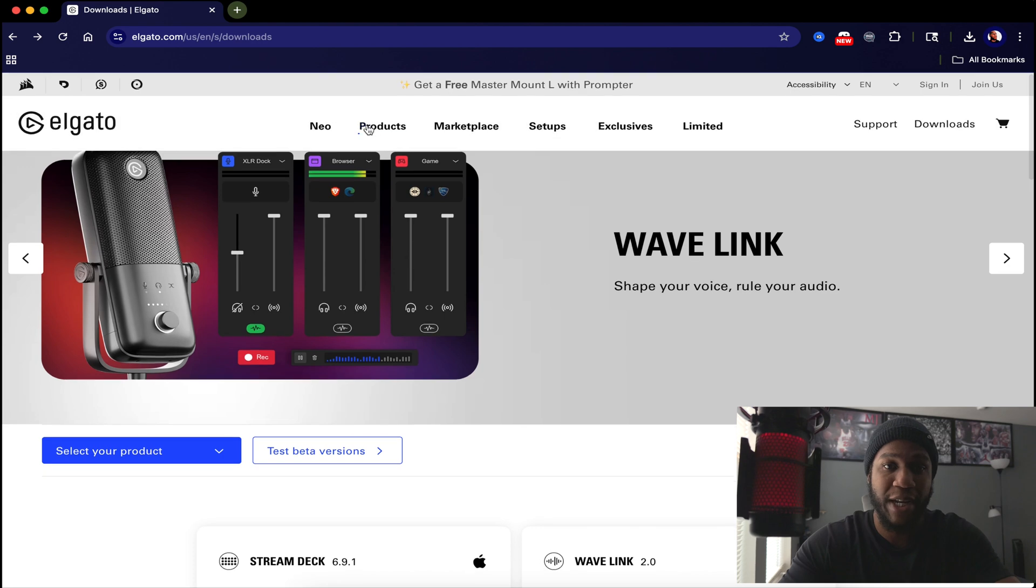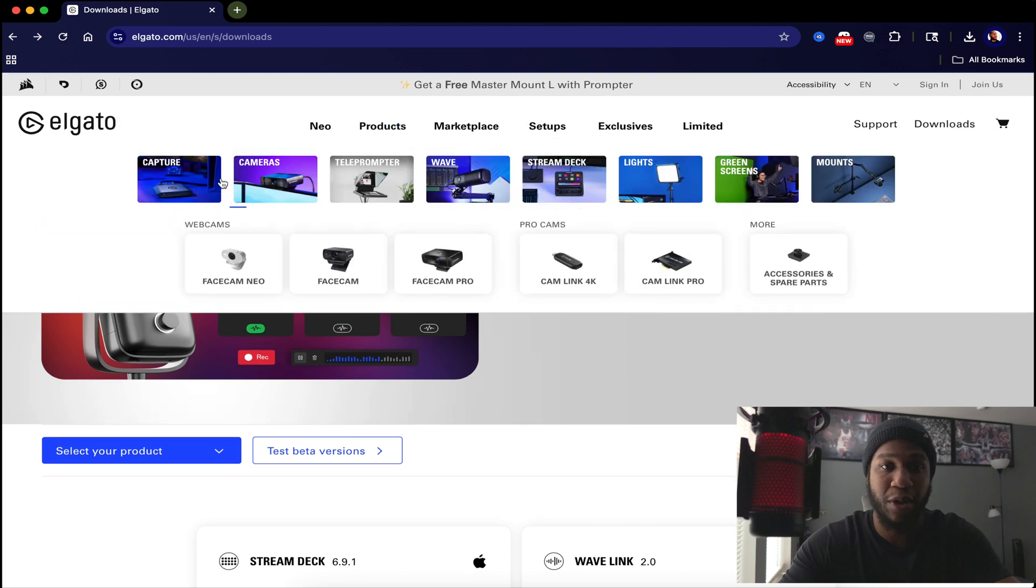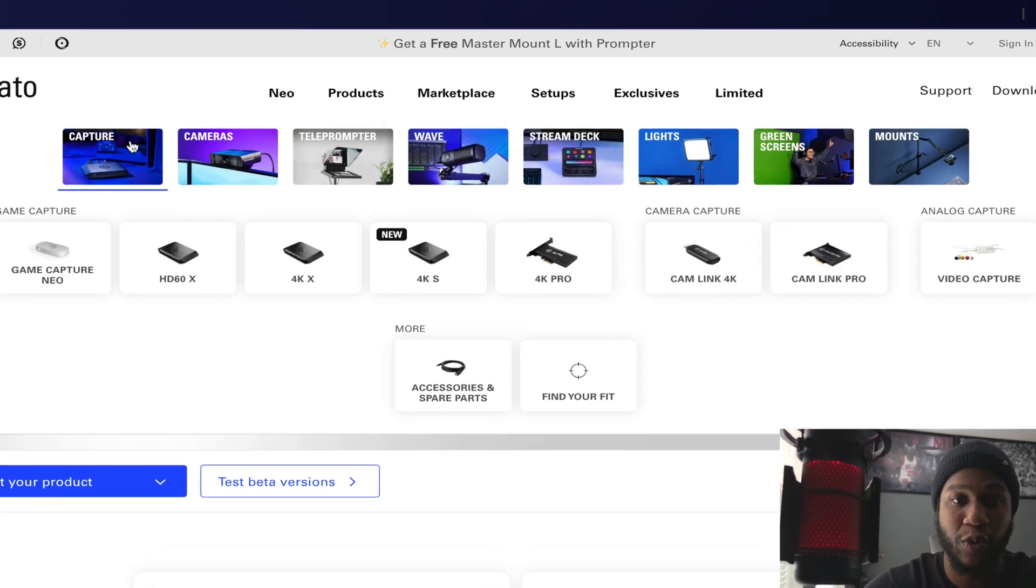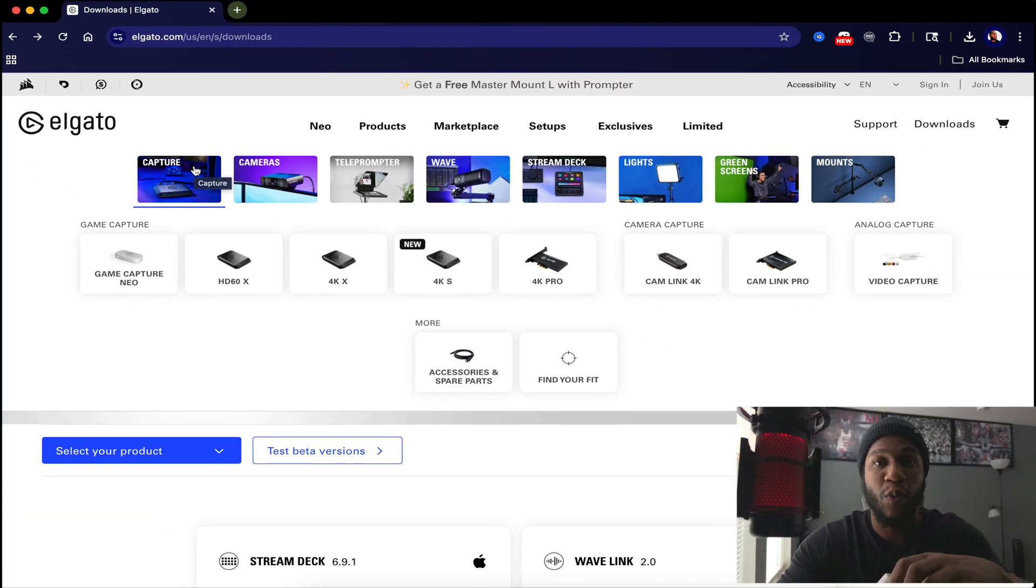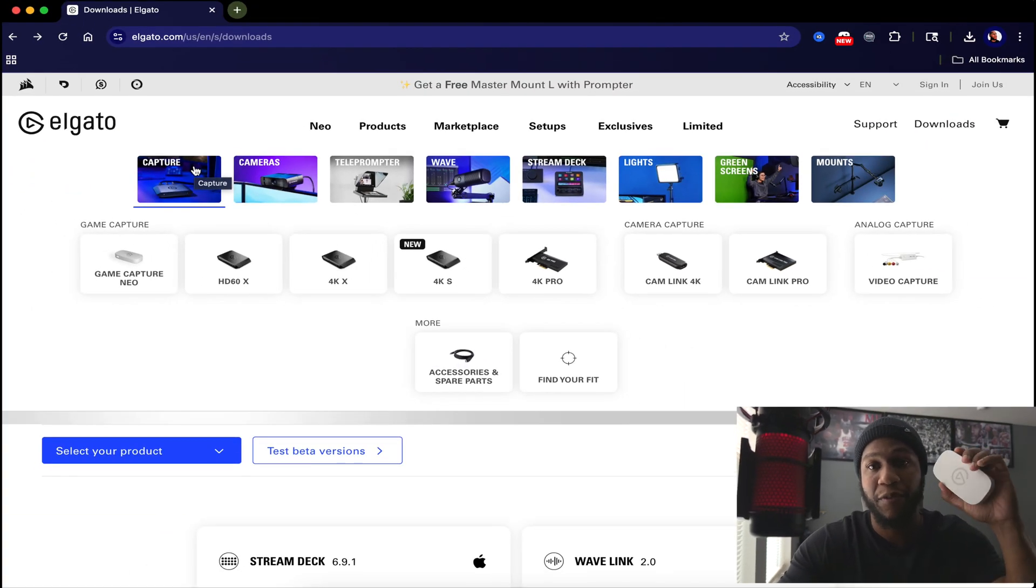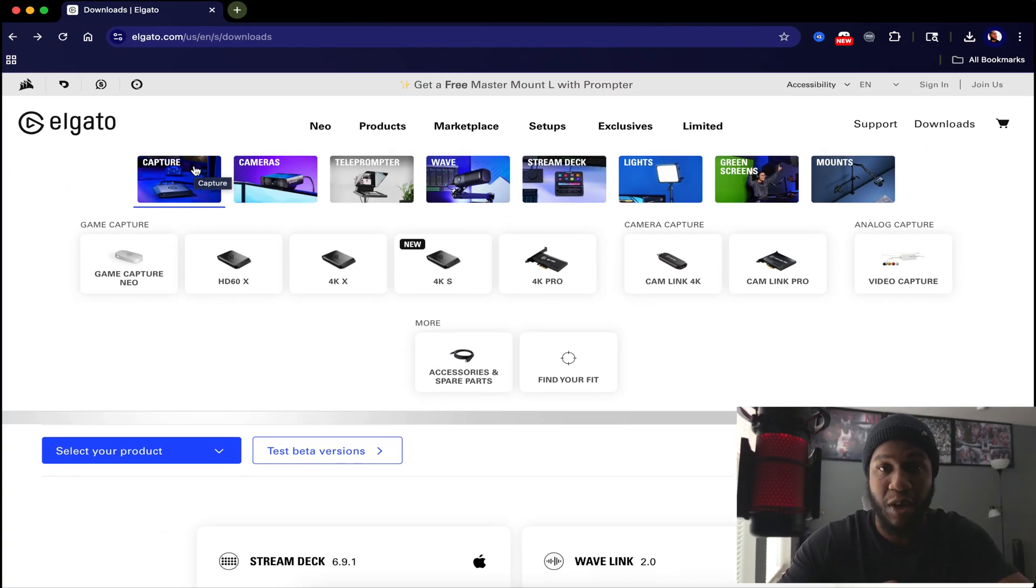If you buy any of the capture cards from Elgato's website, which is the HD60X, the 4KX, the 4K60S, the 4K Pro, even the Game Capture Neo, you will get a one month free of Discord Nitro.